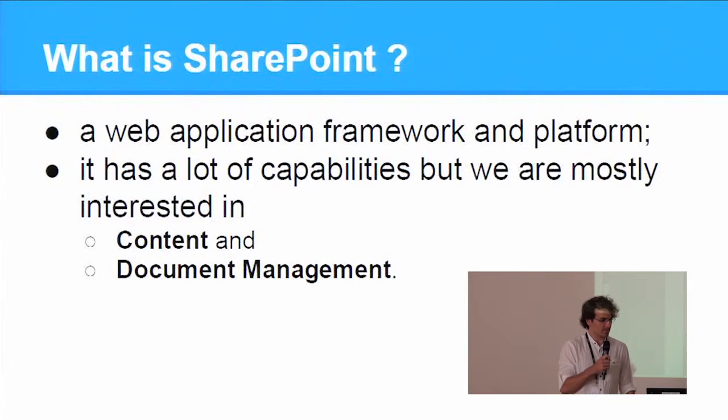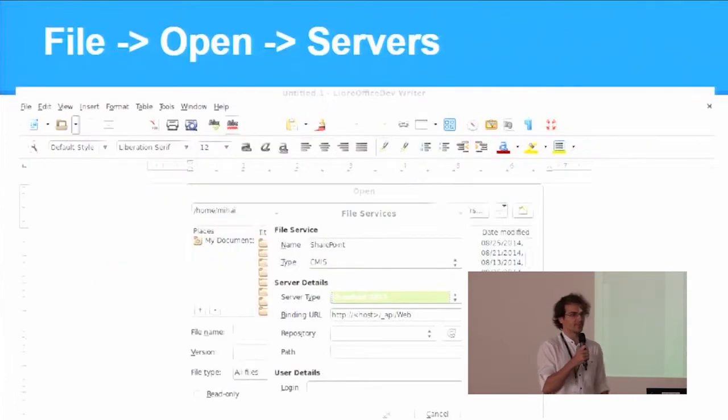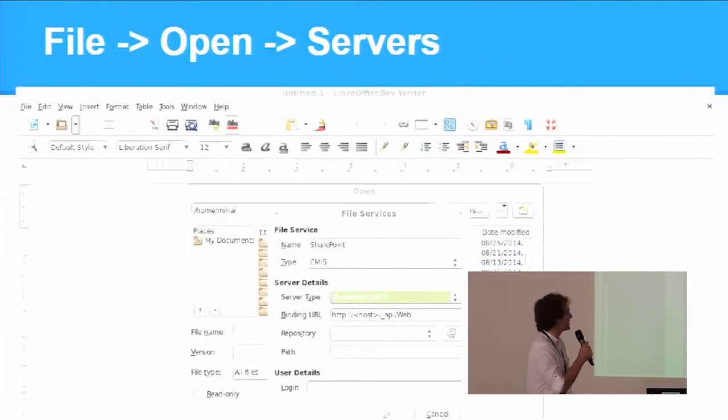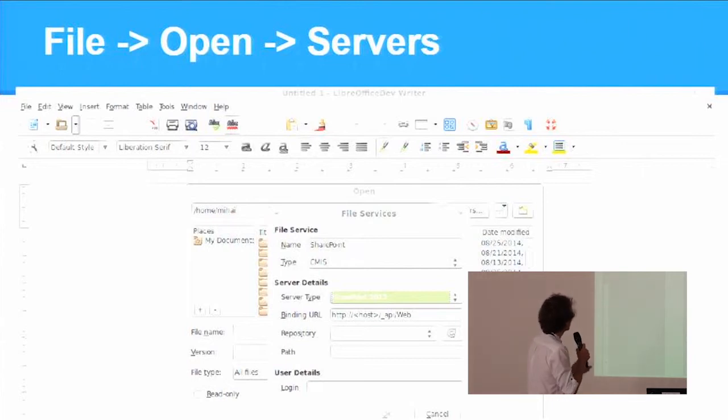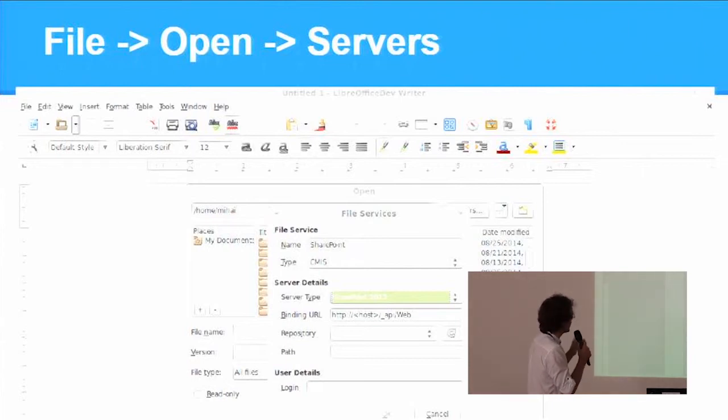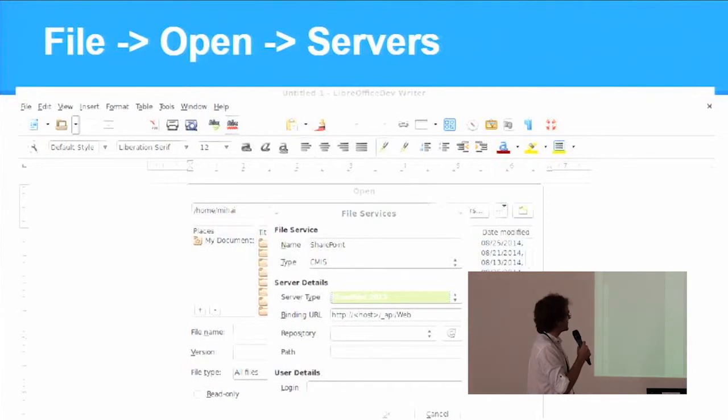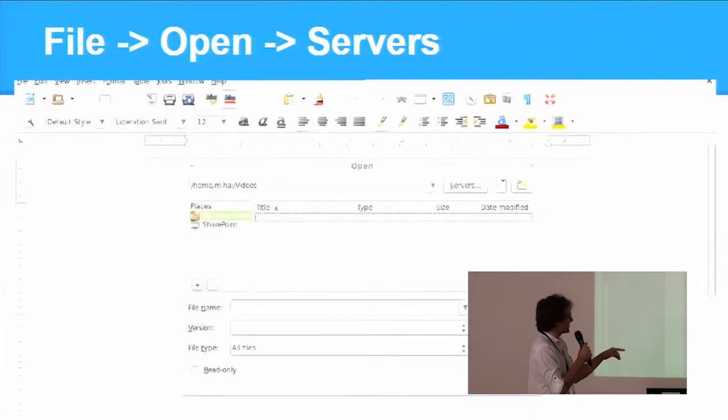This is a short demonstration of the new features. The user goes to File, Open and selects Servers.